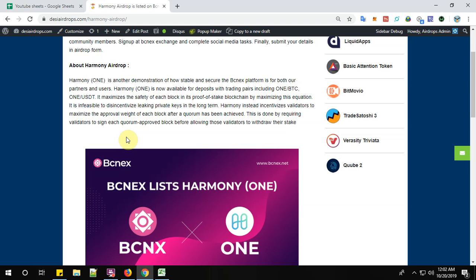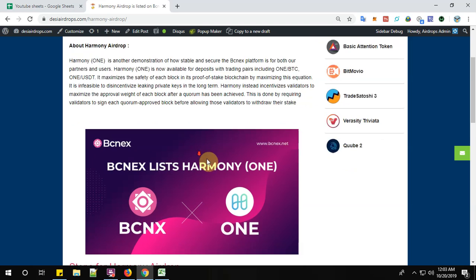It maximizes the safety of each blockchain in its proof of stake blockchain by maximizing this equation. It is infeasible to disincentivize leaking private keys in the long term. Harmony instead incentivizes validators to maximize the approval weight of each block after a quorum has been achieved. This is done by requiring validators to sign each quorum approved block before allowing these validators to withdraw their stake.